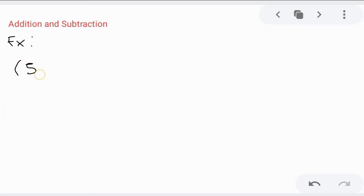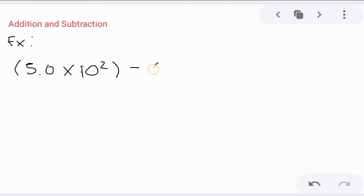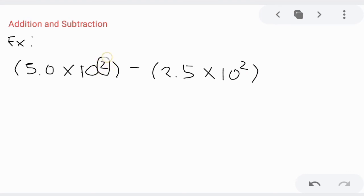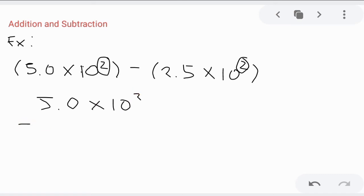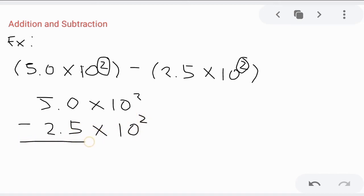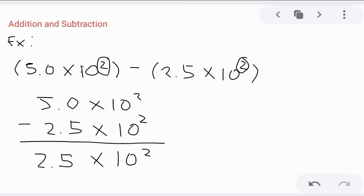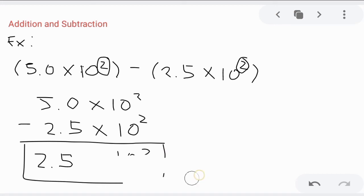Let's try subtraction. We have 5.0 times 10 raised to 2 minus 2.5 times 10 raised to 2. Check first if the exponent is the same — it is. So we can easily subtract. Copy the base and the exponent, then subtract: 5.0 minus 2.5 is 2.5. So we have 2.5 times 10 raised to 2.